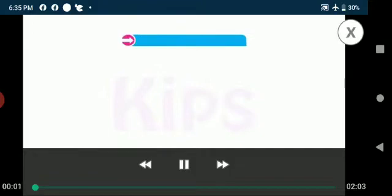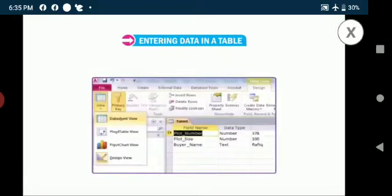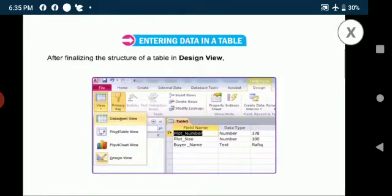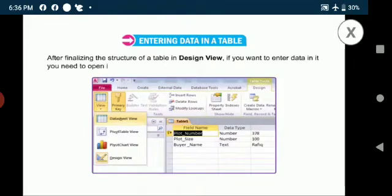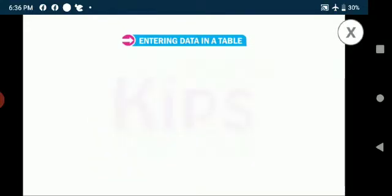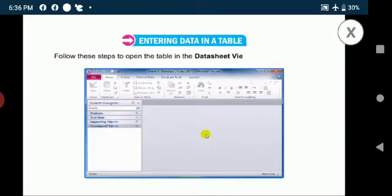Alright students, now let me tell you how to enter data in a table. After finalizing structure of a table in design view, if you want to enter data in it, you need to open it in the datasheet view. Follow these steps to open the table in the datasheet view and enter data in it.